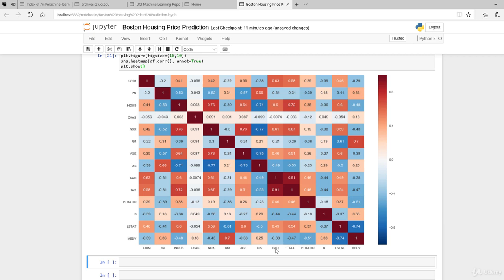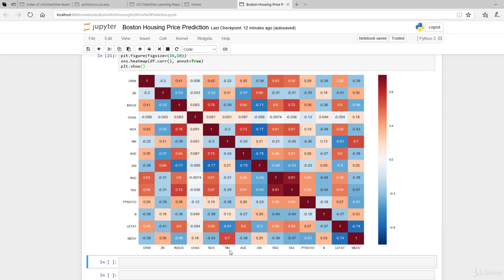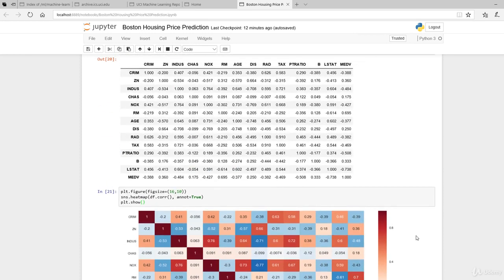There are quite a few that are negatively correlated: you have TAX, distance from the road, the PT ratio (parent-teacher ratio), lower stats, and the industry percentage allocated to non-retail. Not surprisingly, it's also inversely correlated to crime. So there are quite a few things that explain why house prices go down, and only really one that explains why house prices go up, which is the number of rooms.